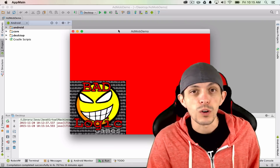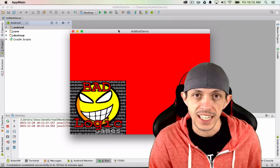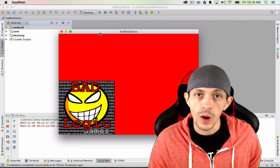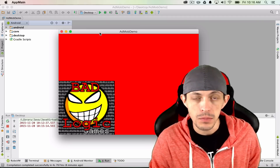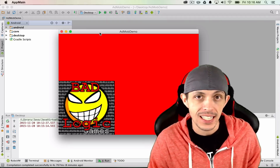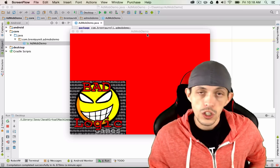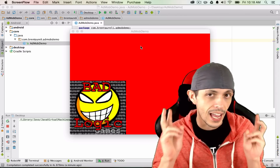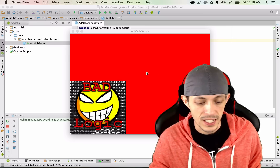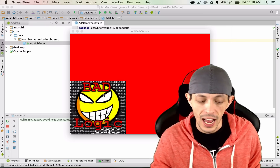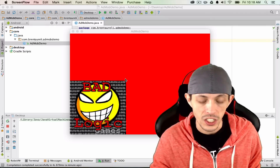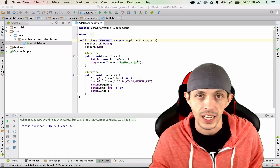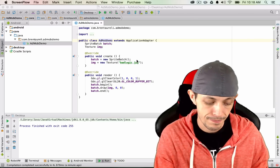Hey, what's going on guys, my name is Brent and welcome to another LibGDX Toolbox tooltip. In this tutorial we're going to be talking about using AdMob to apply ads to our games, so if you're interested in monetizing your apps go ahead and stick with me. This is what we're starting off with — basically the hello world of LibGDX games — a screen that renders the BadLogic game logo.